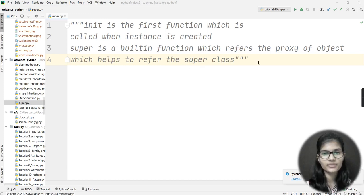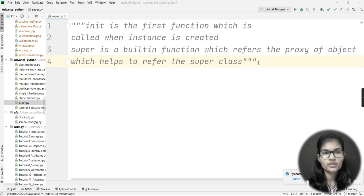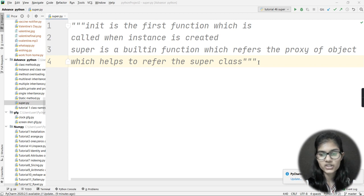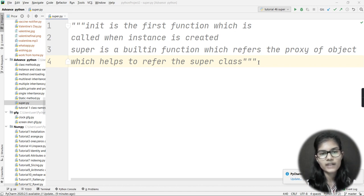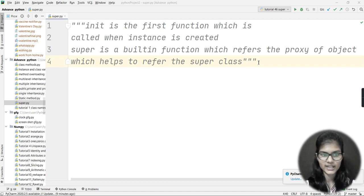Hello everyone, my name is Sham. We are going to learn about one function, and that function is super. This super function is part of object-oriented programming in Python. I have written something regarding the super function, so let's quickly read that and then we'll see the practical.